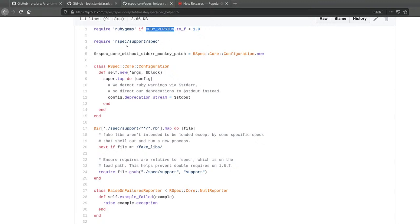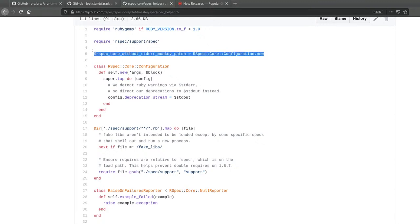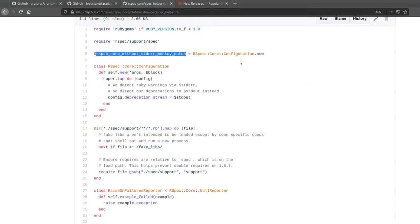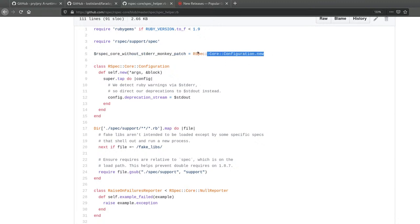Next we have another require and a global variable. Usually we try to avoid global variables, but there is one here. You can tell it's a global variable because it has a dollar sign in front of the variable name. It seems to be assigning a configuration object to this variable.